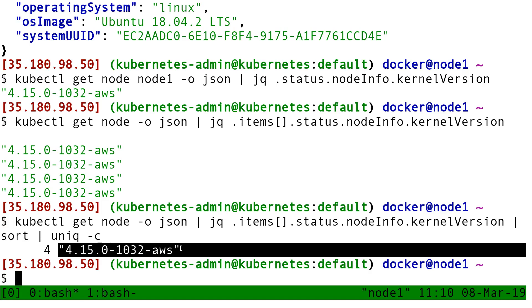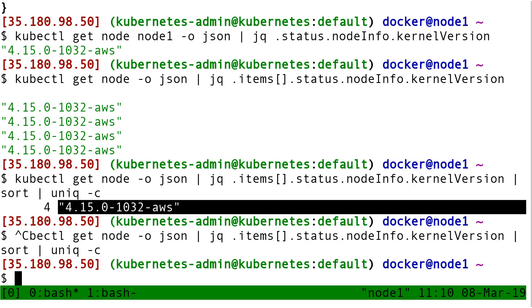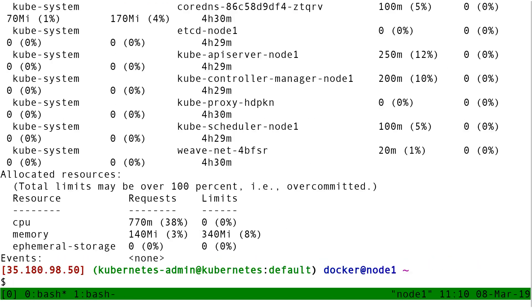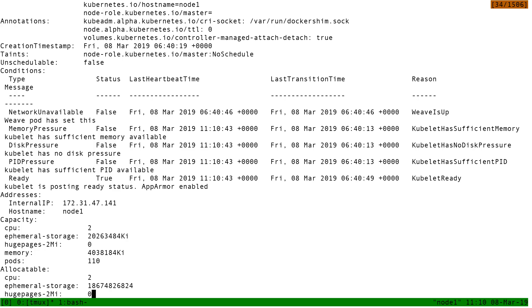If we want to have more details about a single resource, we could use getNode -o json or .yaml, but the output is not super easy to read for a human. So we can use describe. We can use kubectl describe node node1. It's a little bit longer, and it's even more information than kubectl get -o wide.